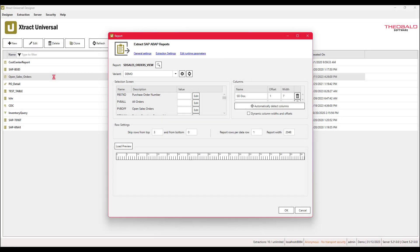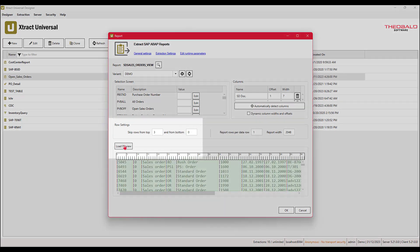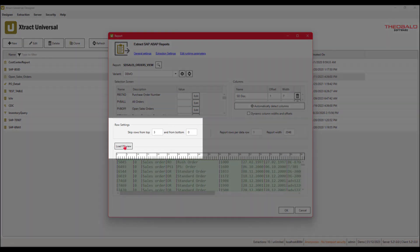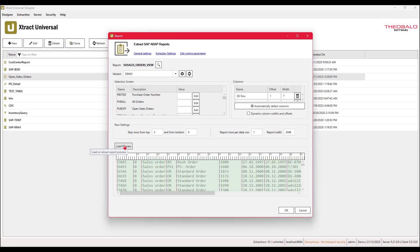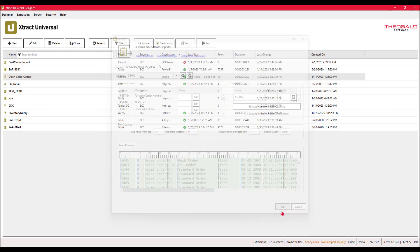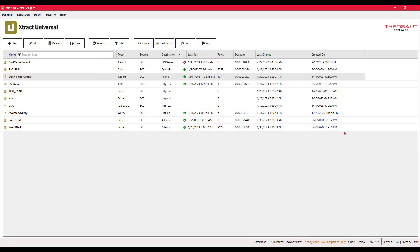Steps for configuring the SAP connection and creating the data extraction are outlined in the Extract Universal overview video. We can load a preview and also skip the header rows so that we only pull in the data. Finally, we need to make sure we have set the proper destination.